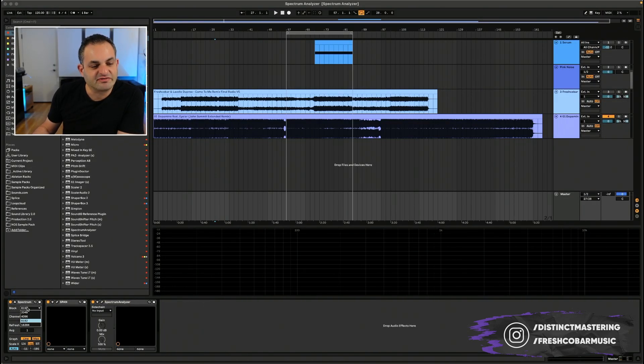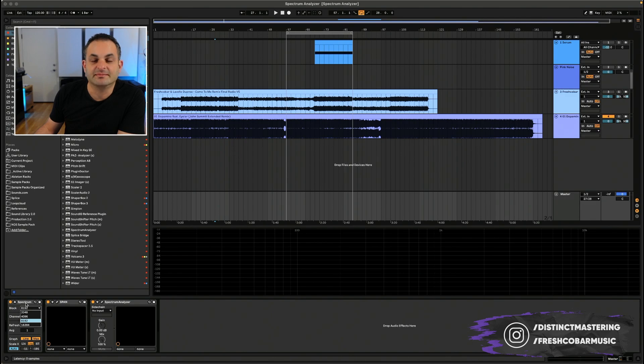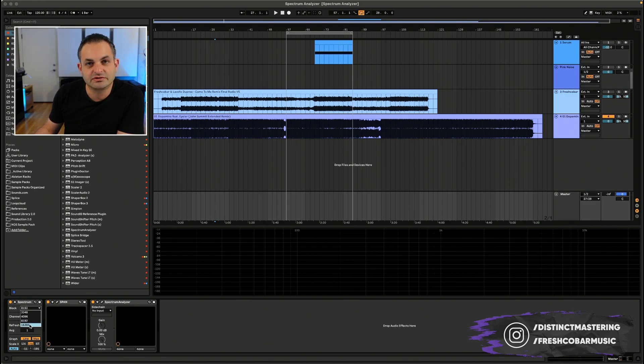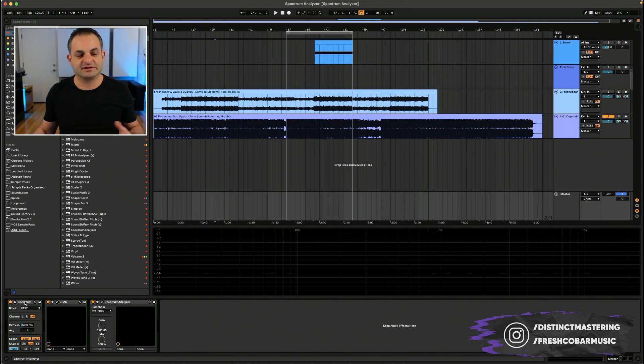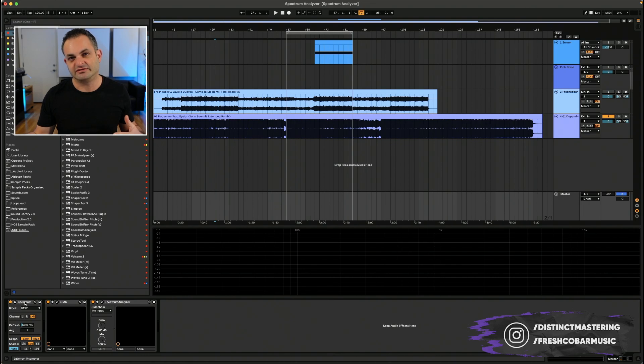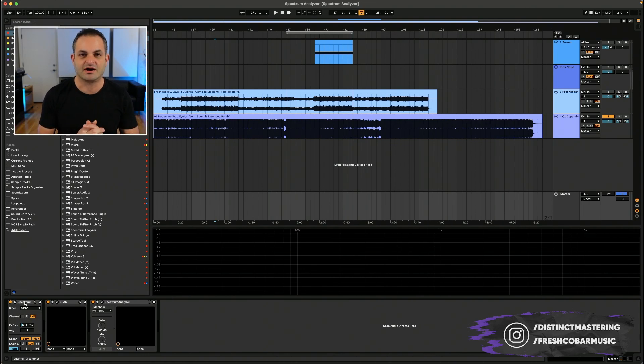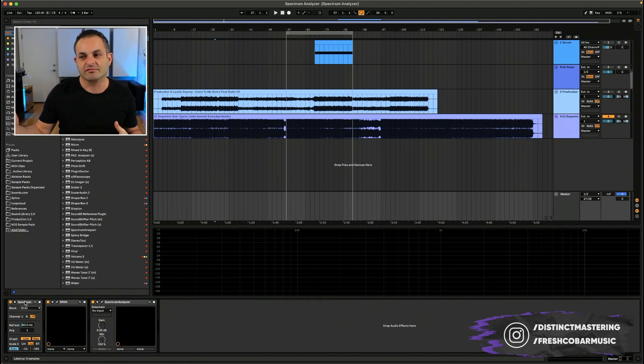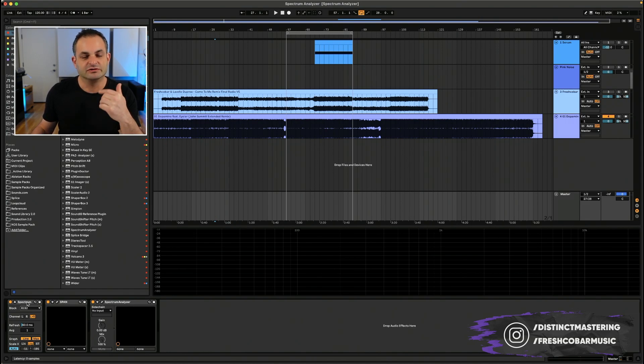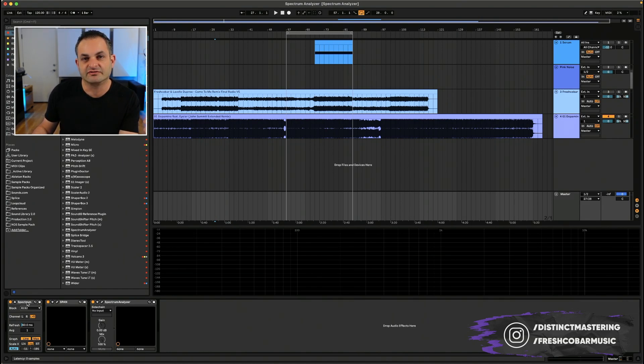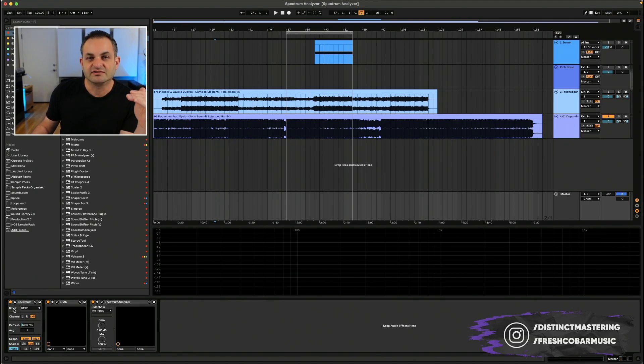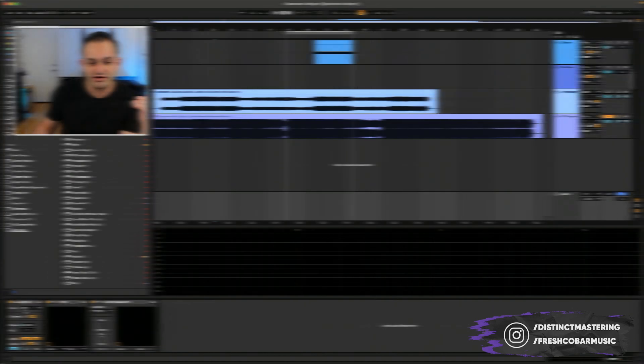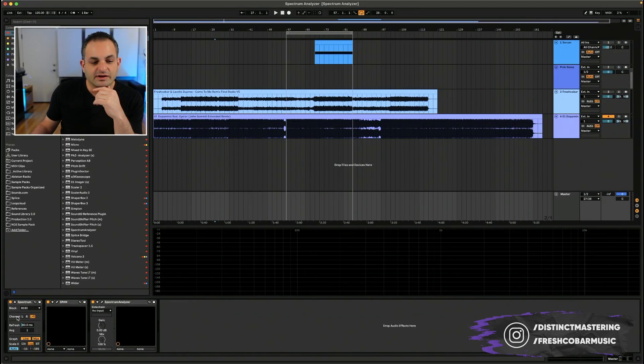The block value represents the number of samples that will be analyzed in each measurement. The higher you go, the more CPU you're going to be using. So pay attention to that. Typically, what I like to do is put a Spectrum Analyzer on the master bus. And when I want to look at individual problems or individual tracks, I will solo that track.